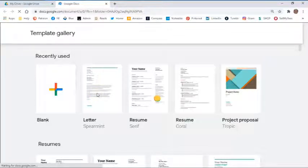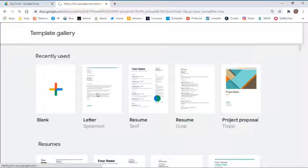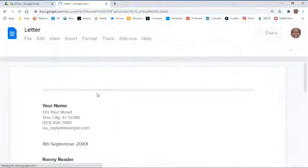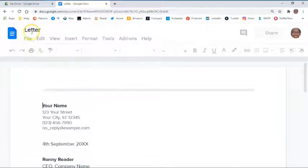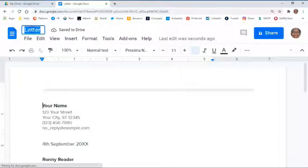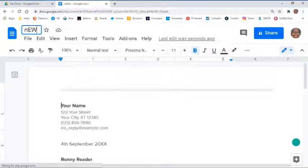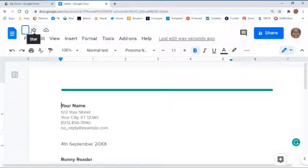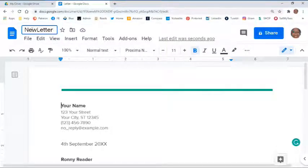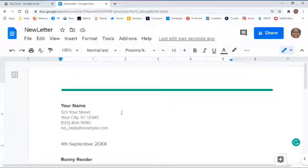Again, it might pop up in a new tab for you or it might pop up in the same window that you're already in, and then just as we did before, we are going to be clicking in the top part where it says letter and we're going to be giving it a new name. Then you can title your letter, and of course you can manipulate this document in a number of ways, but that's a lesson for another day.